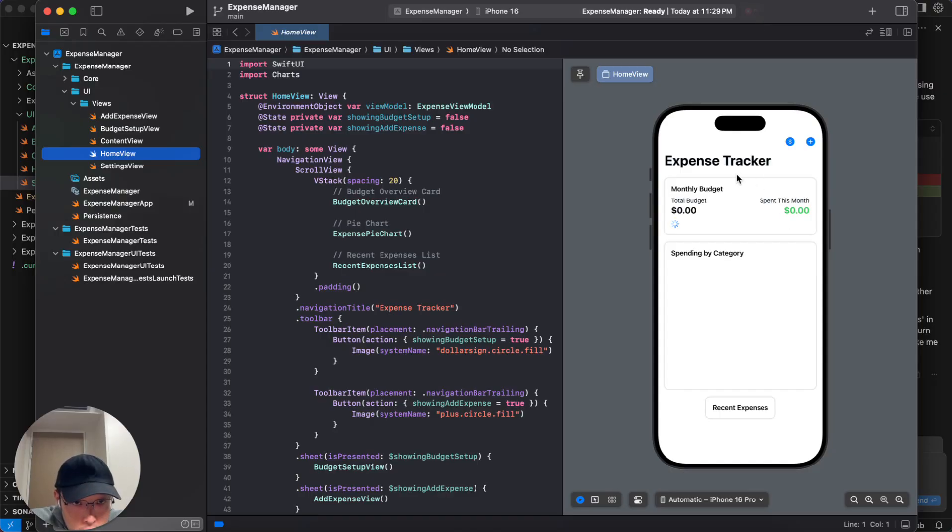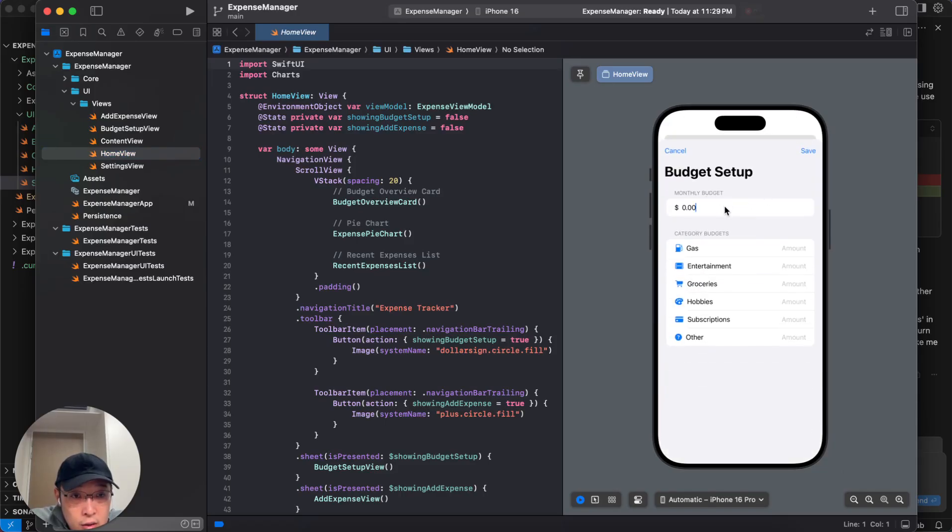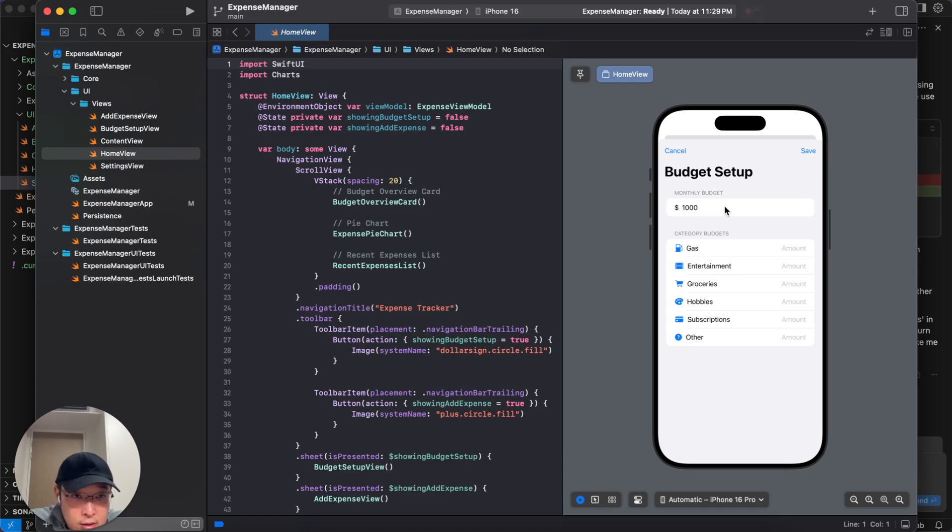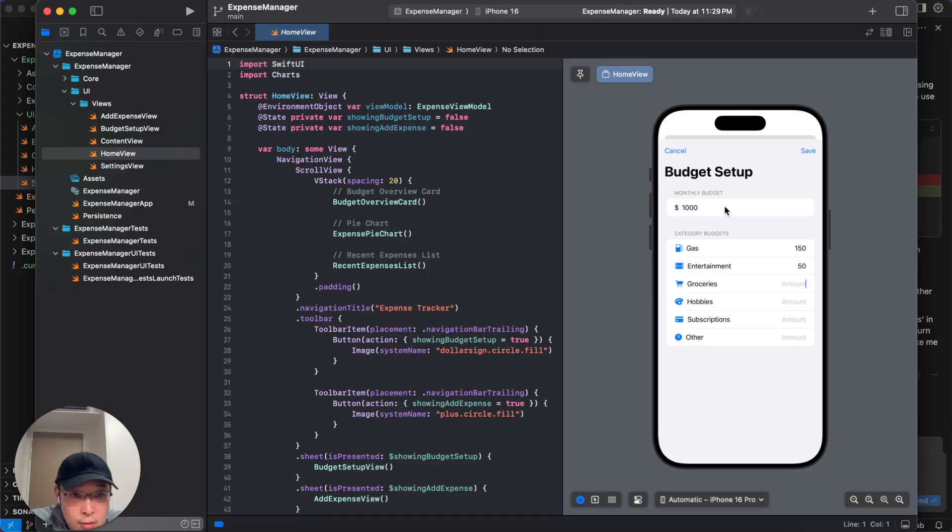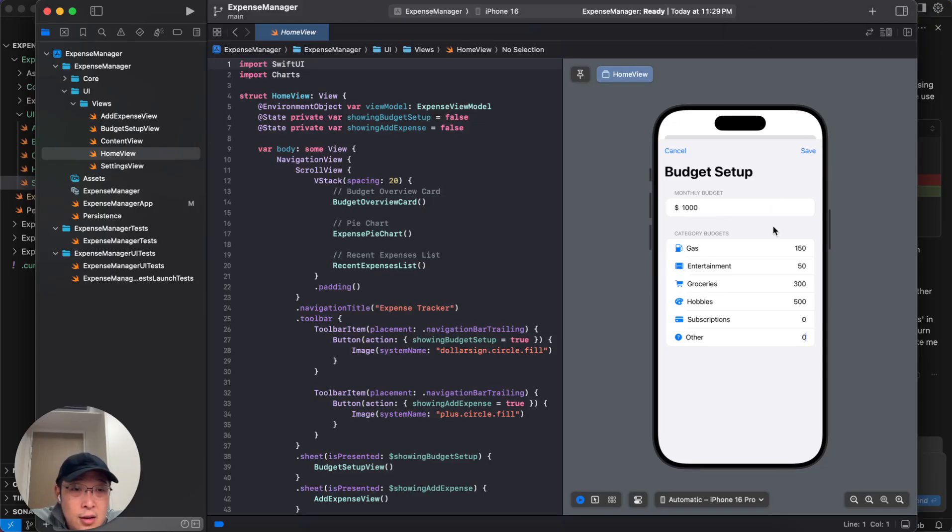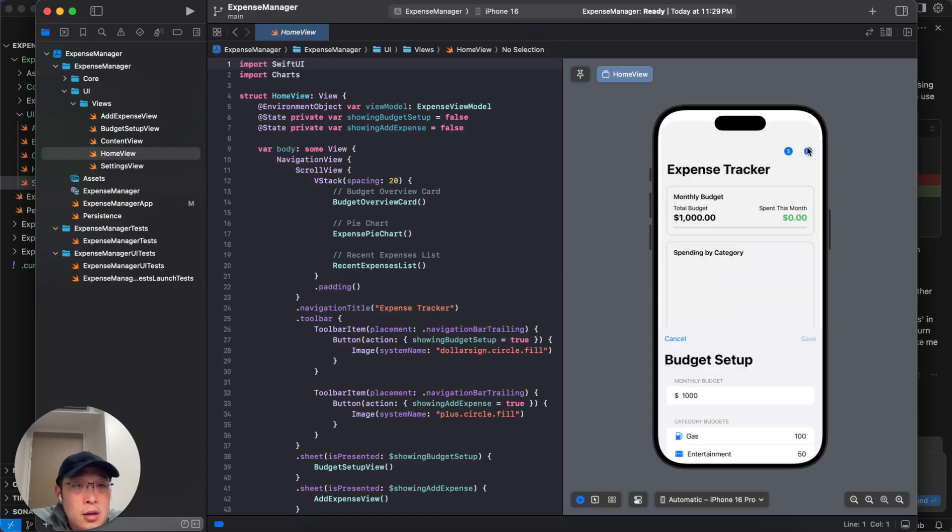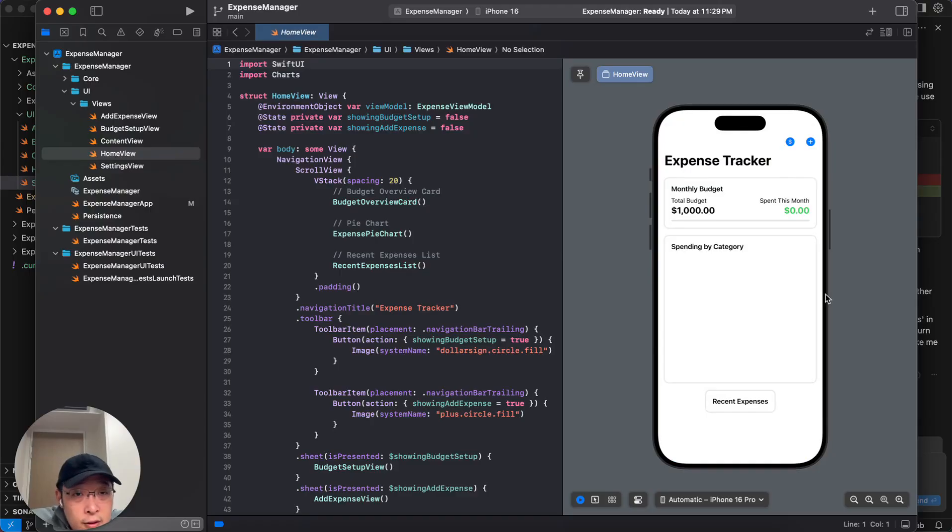Okay. It looks decent, but what is this? Okay. So I can click here to set up my monthly budget. Let's say it's $1,000. Let's assign $150 to gas and maybe $50 to entertainment. $300 for groceries. Let's give $500 to hobbies. And then I don't have any money for subscriptions and others in this case. Maybe let's just reduce the gas amount. And then I do want to subscribe to YouTube. At least I'm going to save it.